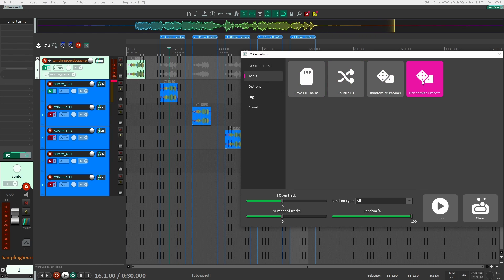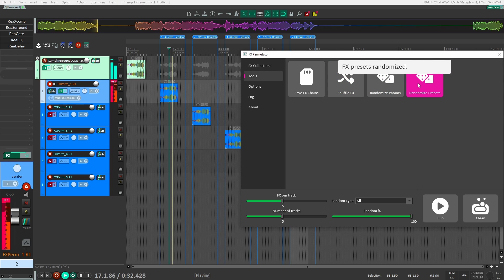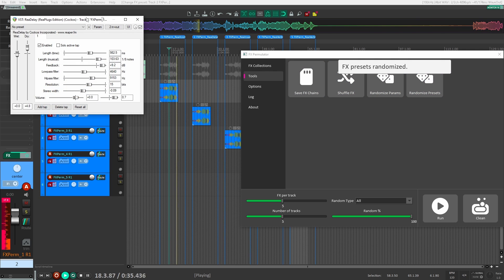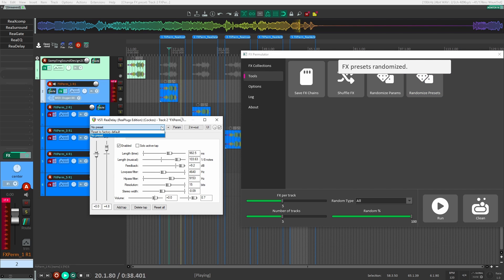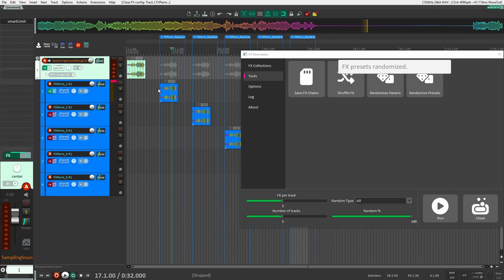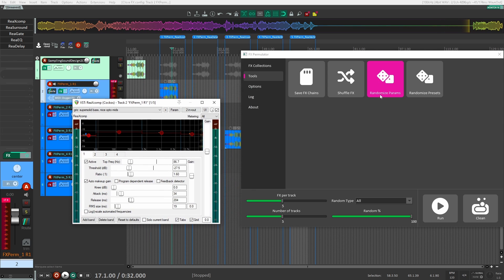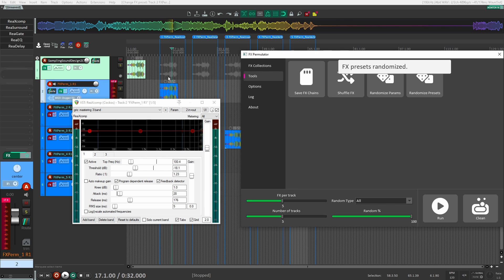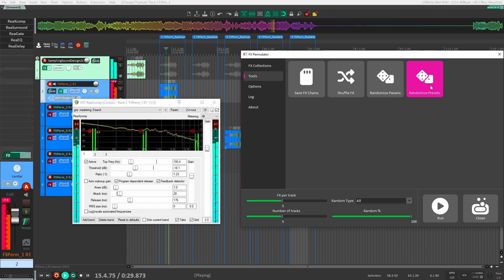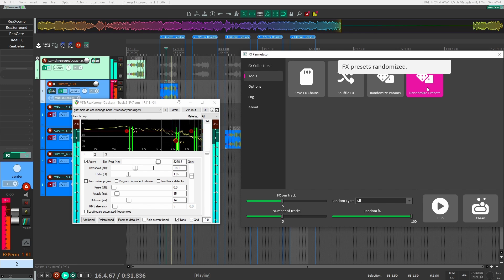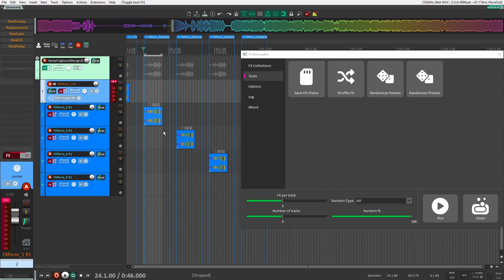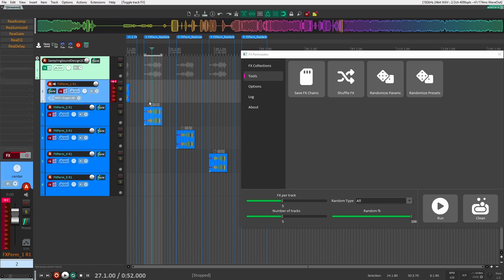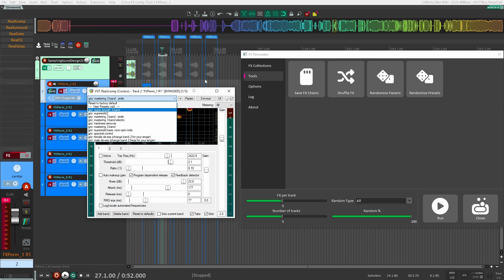Now what's interesting is I can randomize all the presets on the selected track. If I go to ReaComp and randomize the preset, you can see I'm getting new presets each time. So for this example, I can randomize the presets, randomize the parameters, shuffle the effects around and get completely new or different sounds. The randomized preset feature works great for plugins that actually have presets.